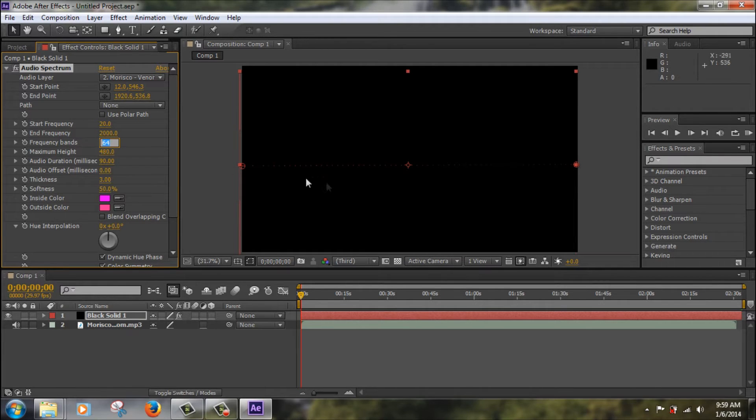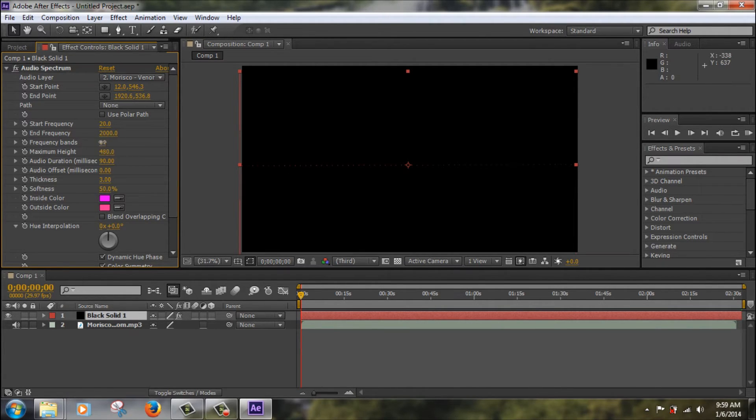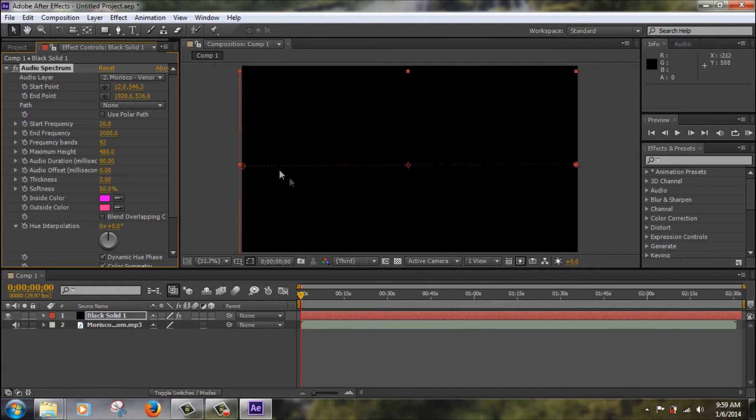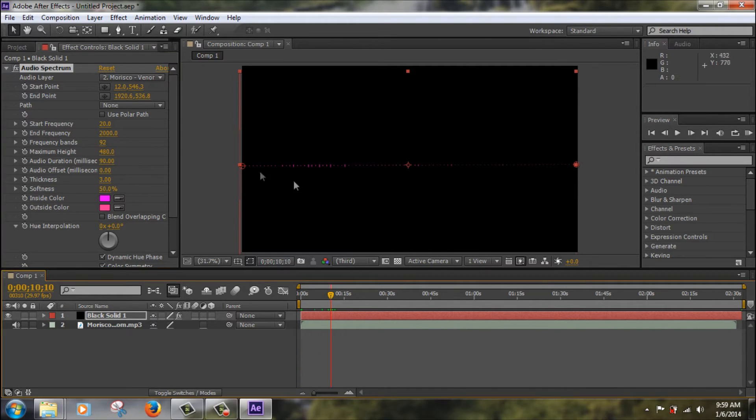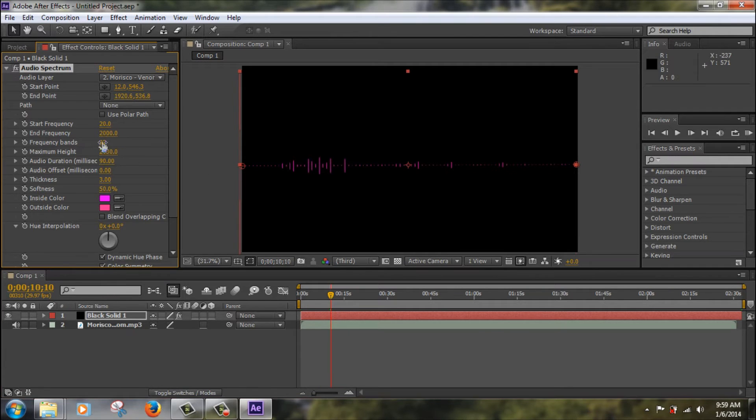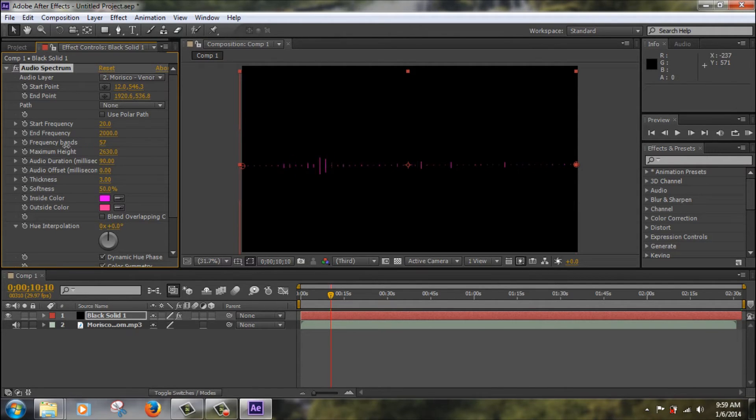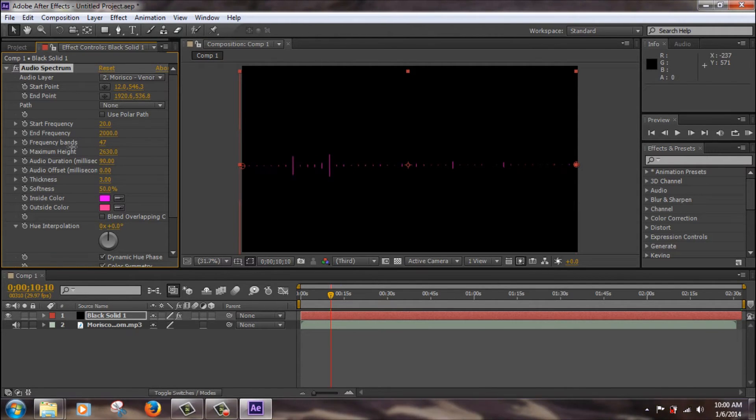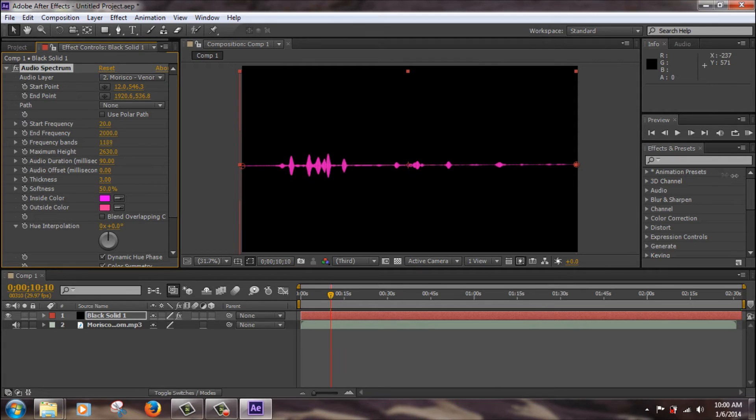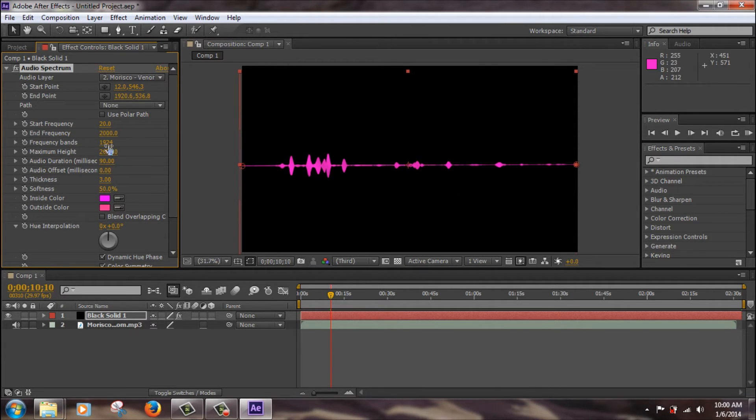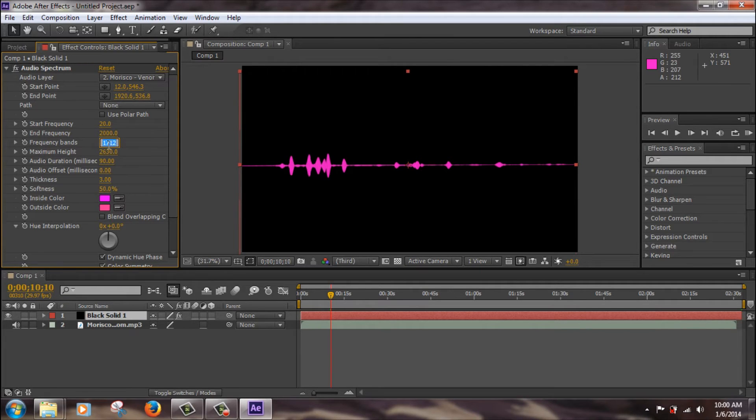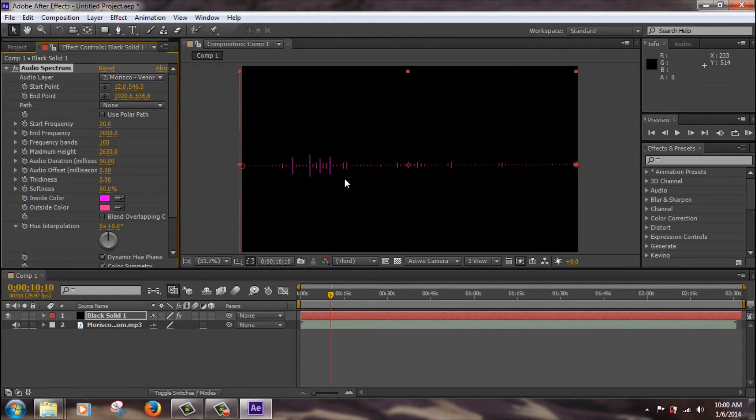Frequency bands. What this does, the more you have, the more lines there will be. So let's just skip to the part. Alright, so frequency bands, what it does, you can see how the more you add, the more lines there are, and the less you add, the less lines there are. You can change it all the way, you can just fill it up to make a solid equalizer or you can keep it nice and clean and just have a simple line style equalizer.